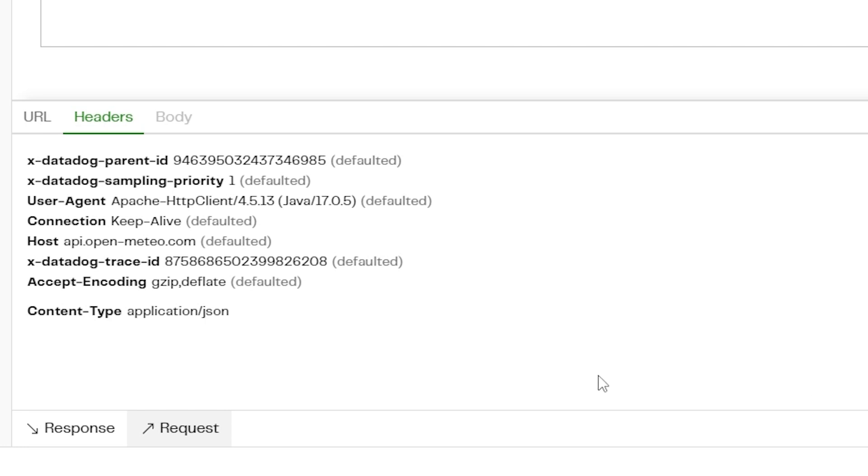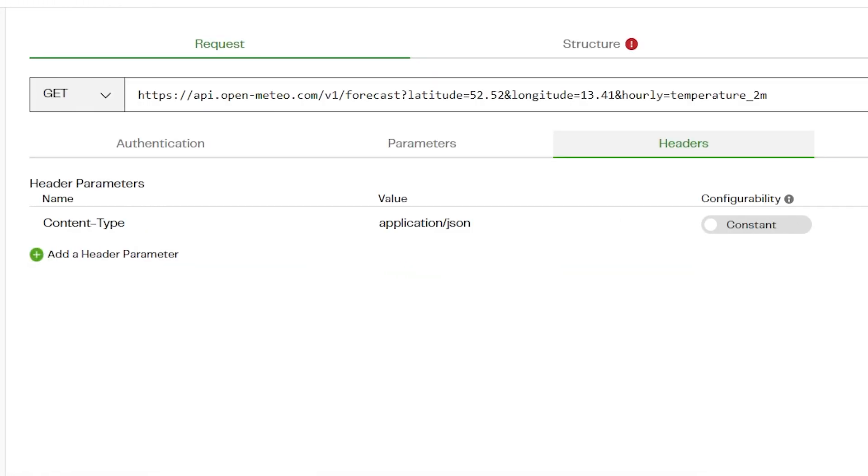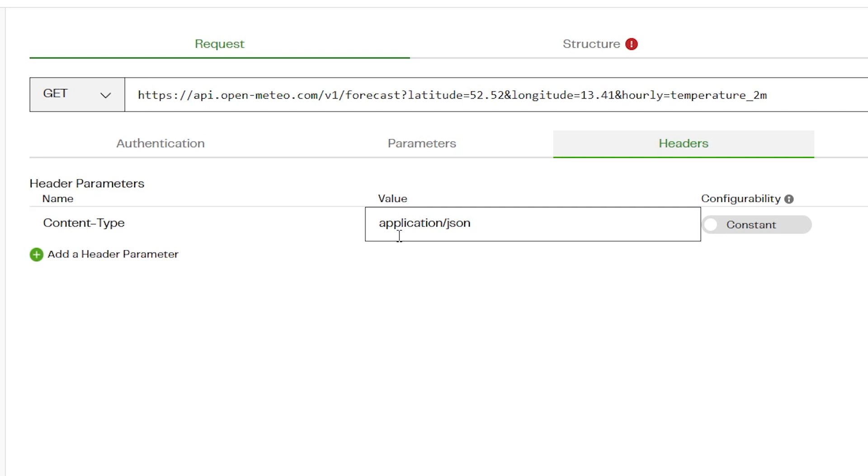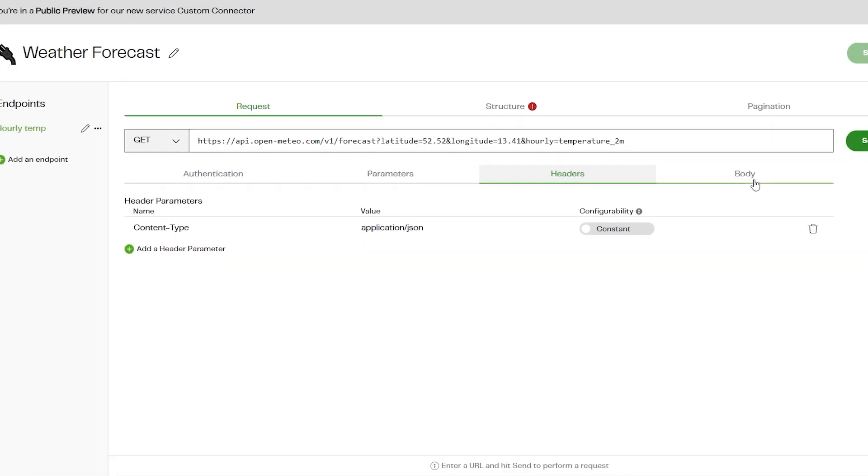For authentication-specific headers, use the Authentication tab to ensure they're managed with the appropriate level of security. Some headers are included and set automatically, such as Connection and Accept Encoding. These headers can be overridden here if needed. For example, we can add an additional header parameter, Content Type of application/json, to specify we only want to request JSON from the API.